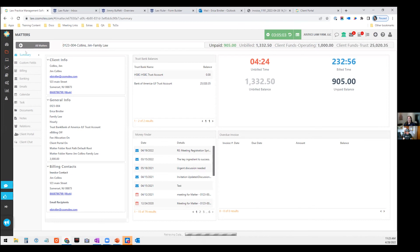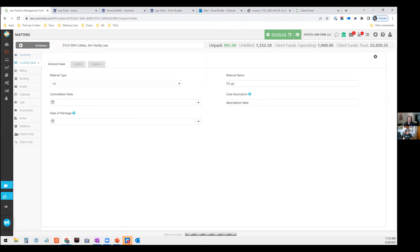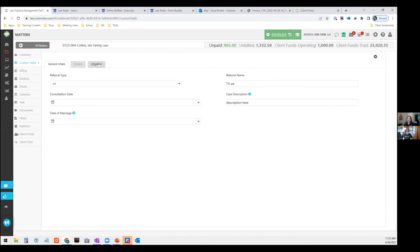But a couple things to highlight is, I did mention the custom fields before, you can organize them by pages. So if I had certain fields that are related to certain types of information, I could do that and also link it to an area of law. So if this file happened to be family law, it would just populate those pages automatically for me, which is helpful.